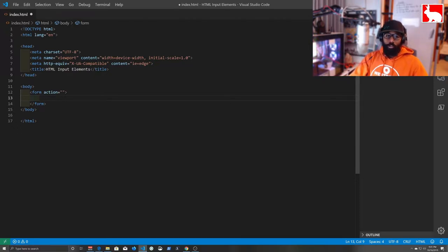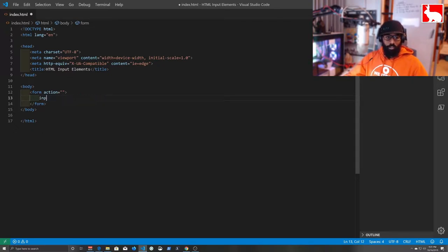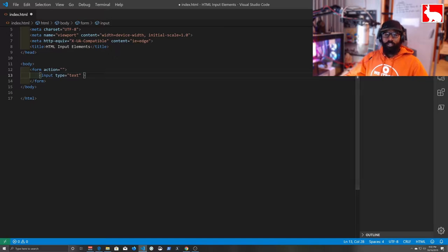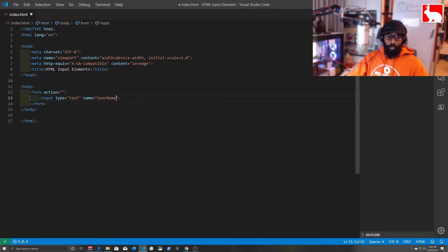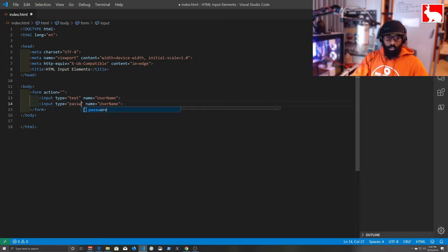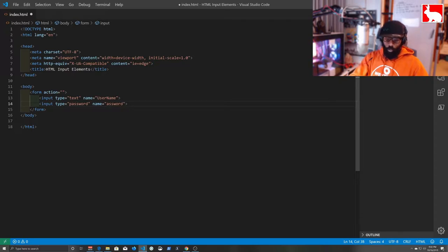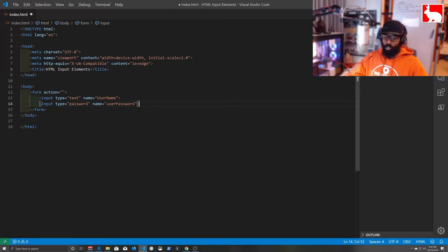Inside our form we type 'input' and we give it a type of 'text' and a name equal to 'username.' We duplicate that line with Alt+Shift+Down, change the type to 'password', and change the name to 'user_password.' So now we've got a username input and a password input. Every form needs a button, so we add another input and set its type to 'submit' and its value to 'Submit.'